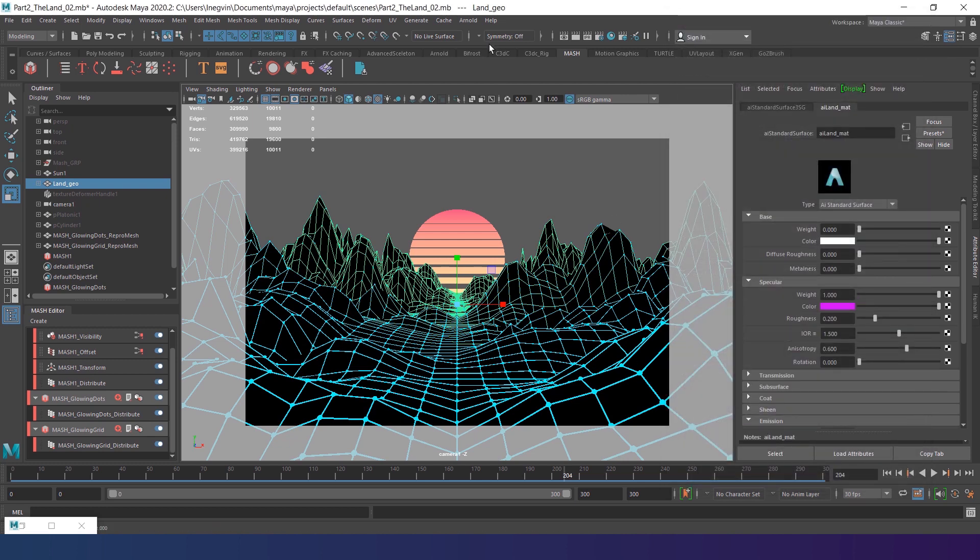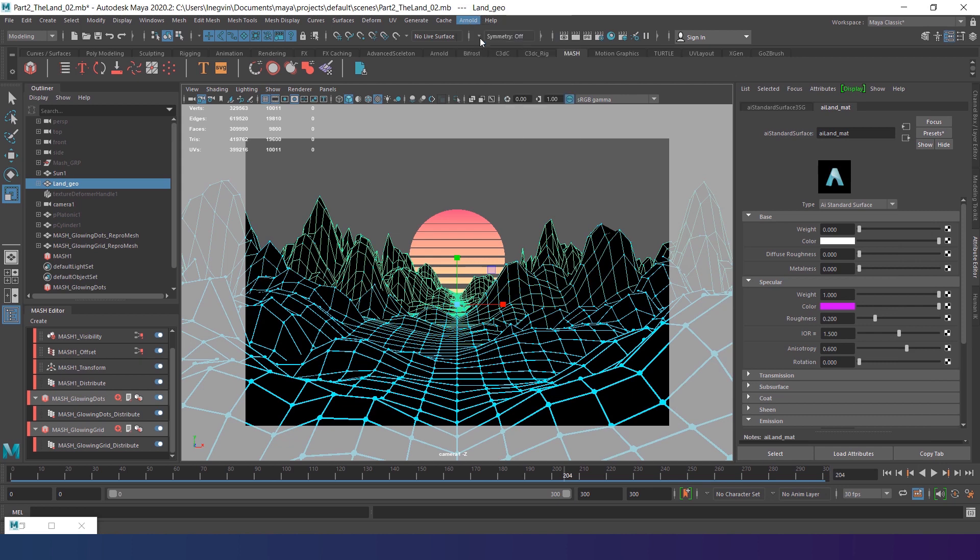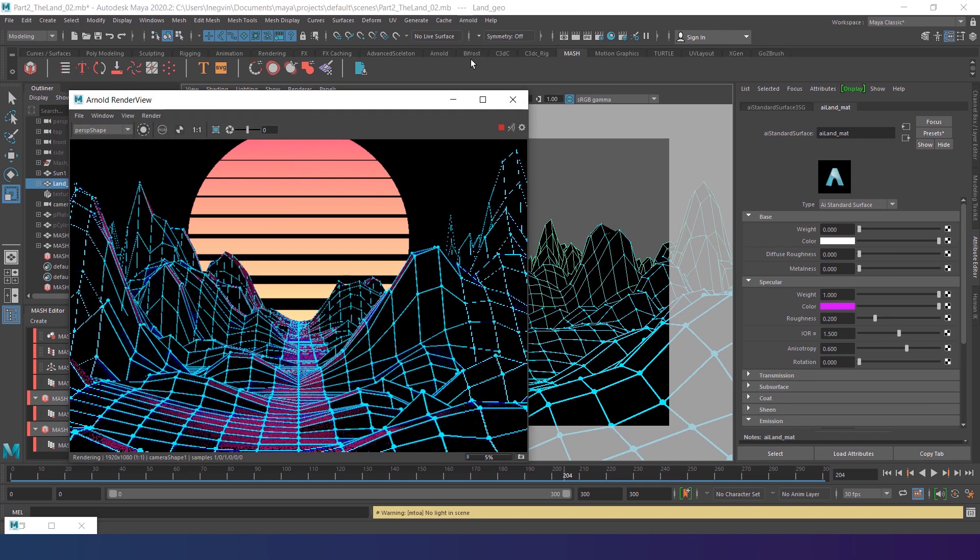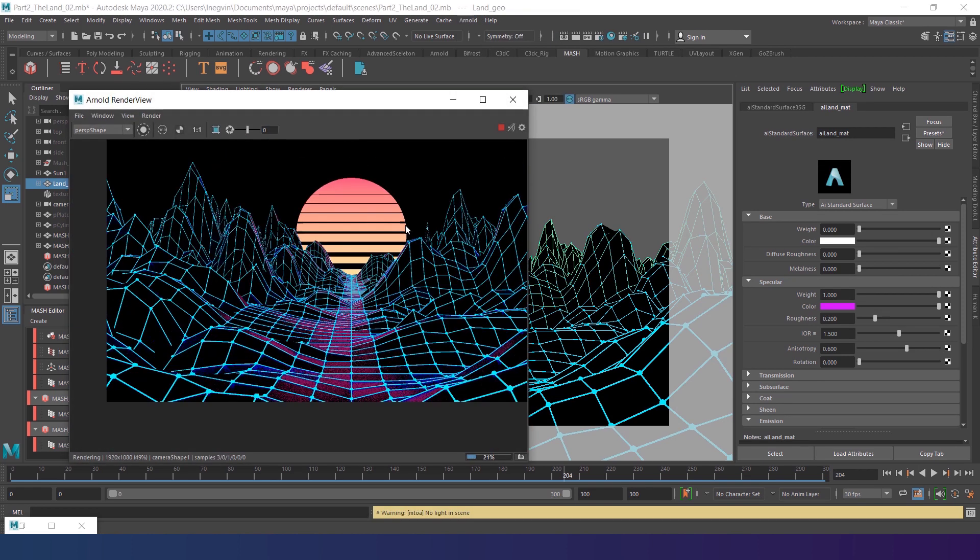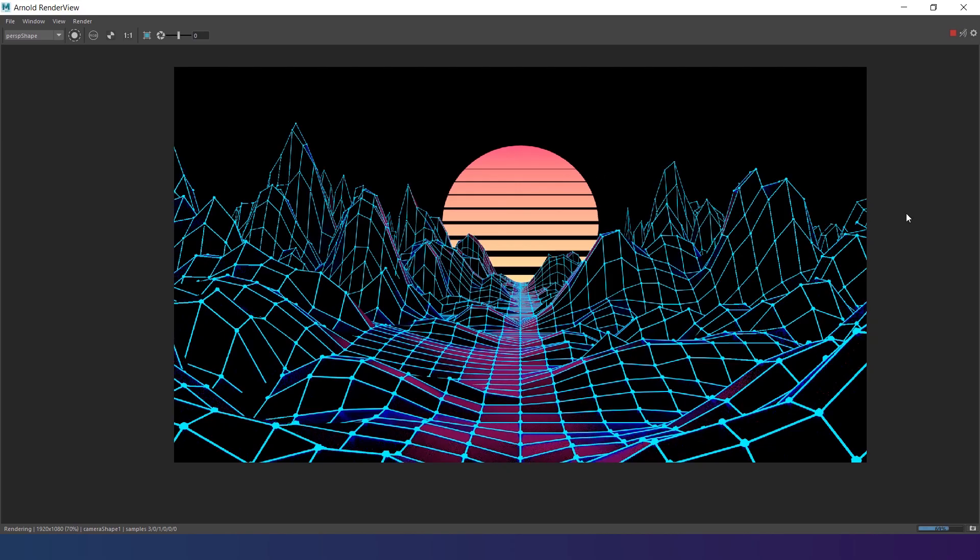And let's render the image. If the render is still way too slow, you can decrease the camera anti-aliasing to the value of 2. The render looks quite boring and way too dark. So let's set up some lights in this scene.